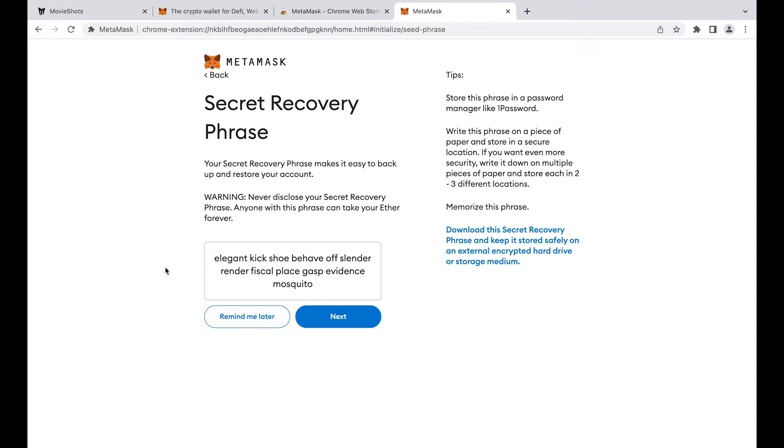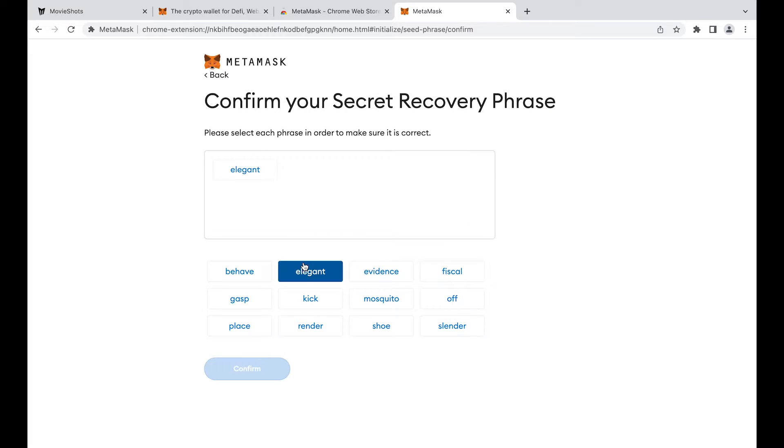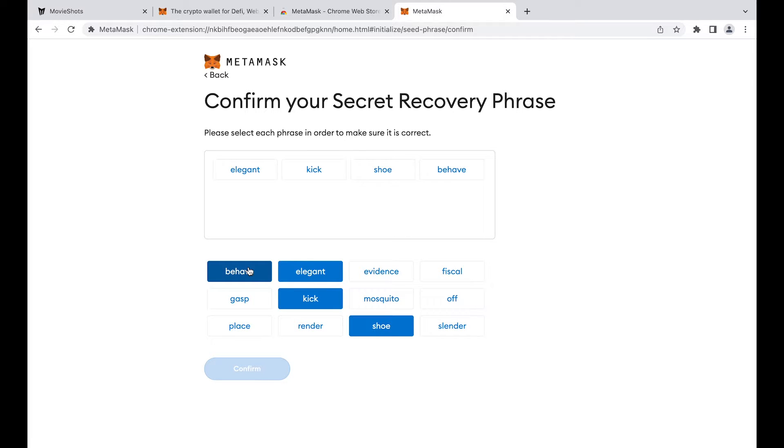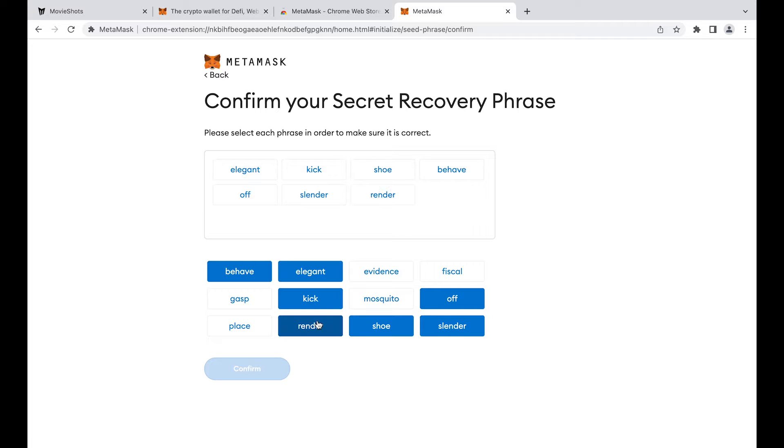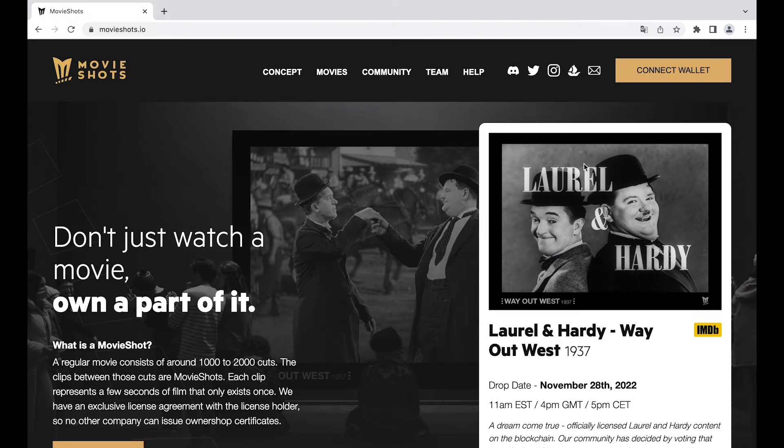Keep this piece of paper safe. Whoever has access to the secret recovery phrase will have access to all digital assets on that account. Do not share your secret recovery phrase with anyone.